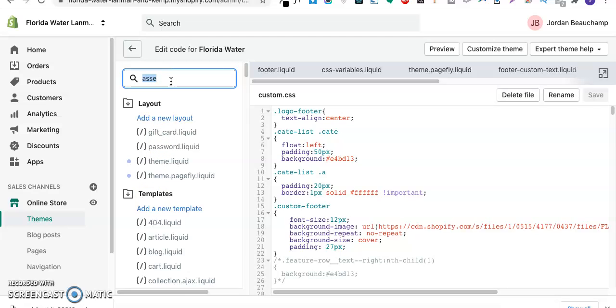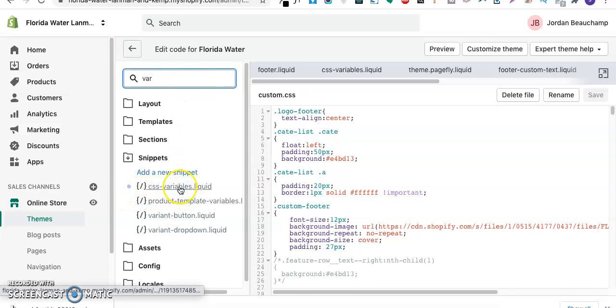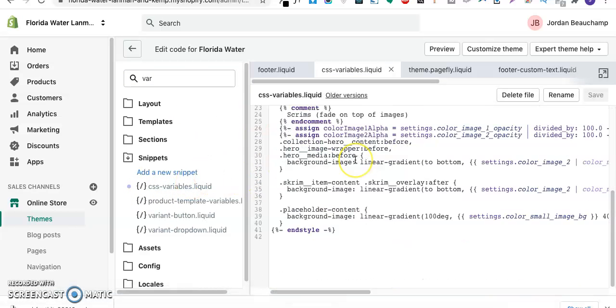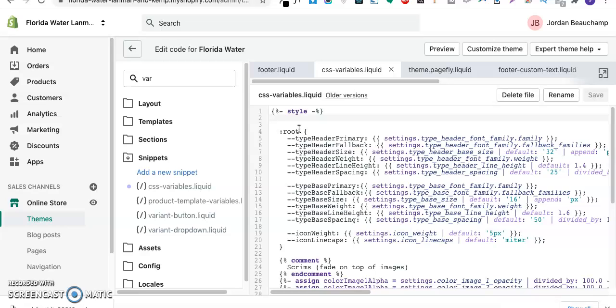Now you'll need to go to your CSS variables file available in your theme. I'll type CSS variables. As you can see there is a file with the name of CSS variable.liquid. When you open this you'll be seeing this file data.